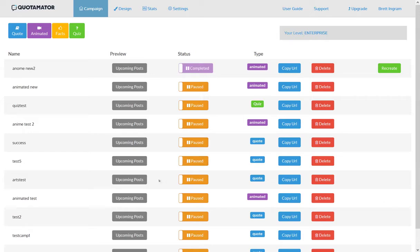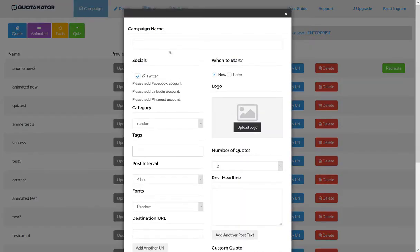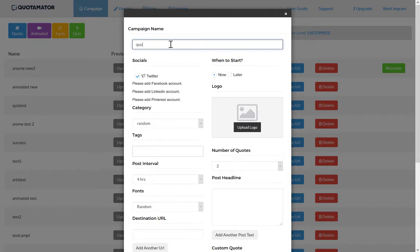I'm going to show you how fast and easy it is to create awesome quote campaigns with Quotamater. You log into the dashboard, click on quote to create a new campaign, and name your campaign.